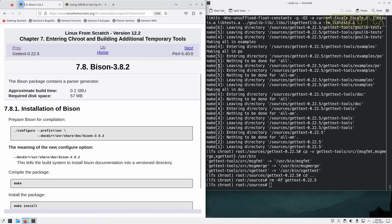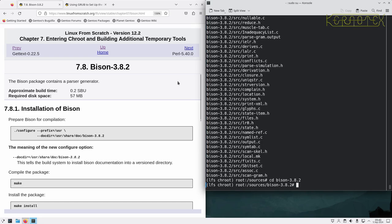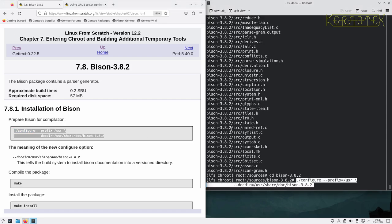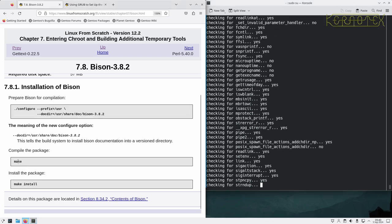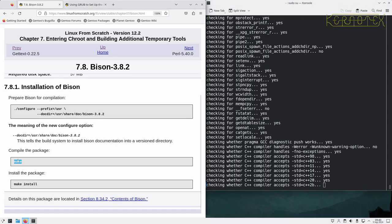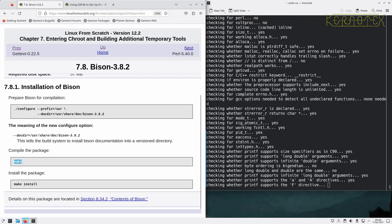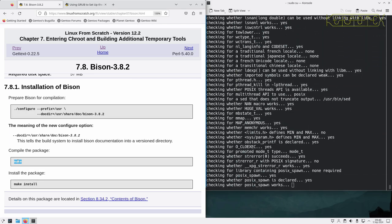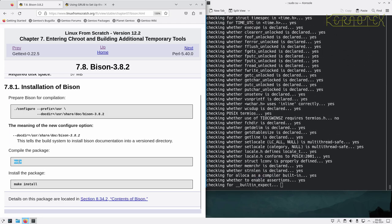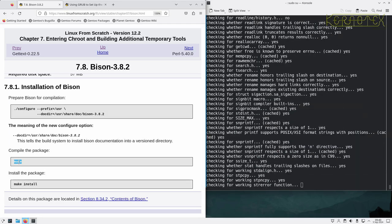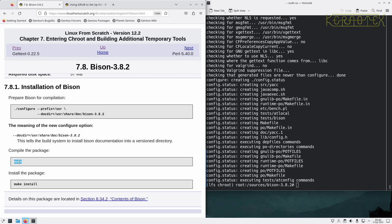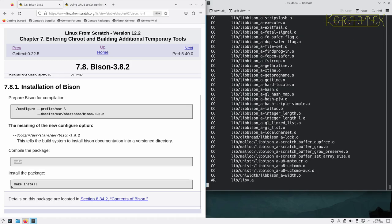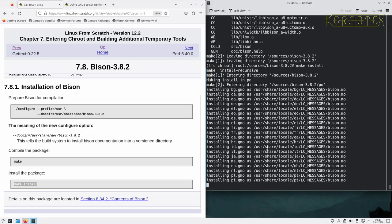So Bison next. Configure it, and build it, and install.